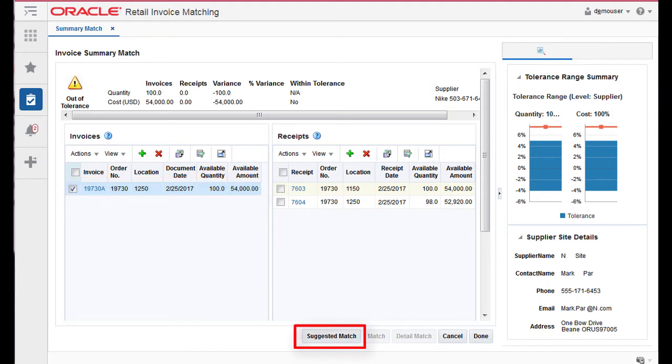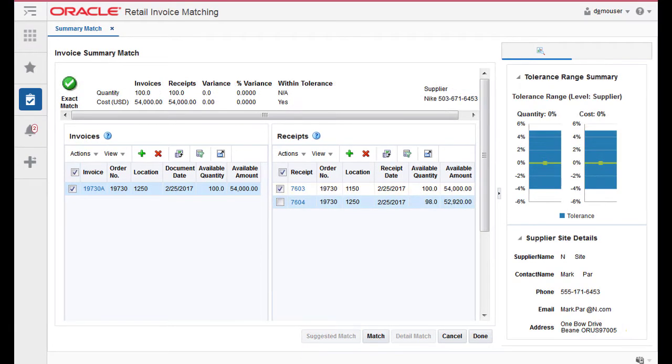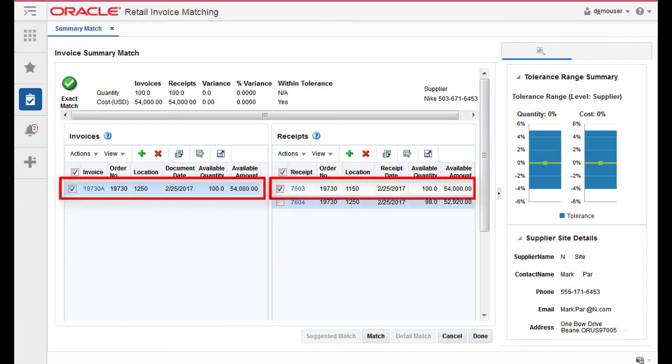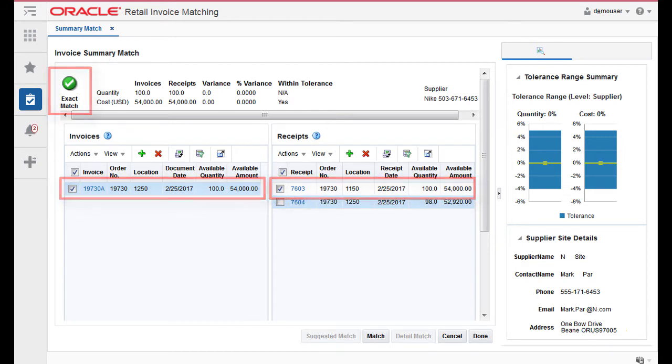The system evaluates various combinations of the receipts to determine the best match for selected invoices. The combination of receipts which are considered the best match for the selected invoices are flagged as selected and the Summary Match table is updated to reflect the selected receipts.